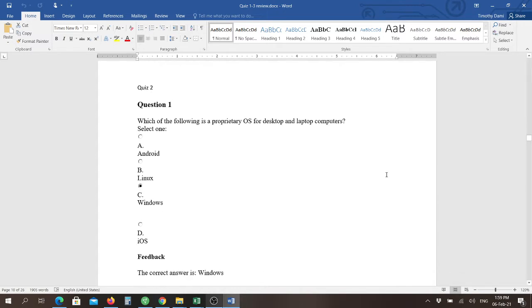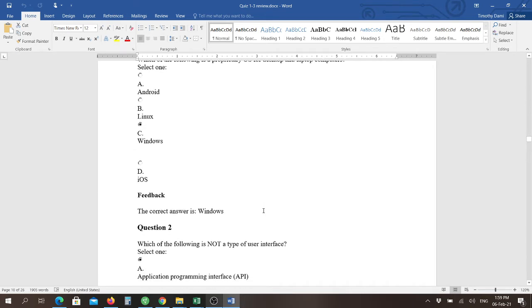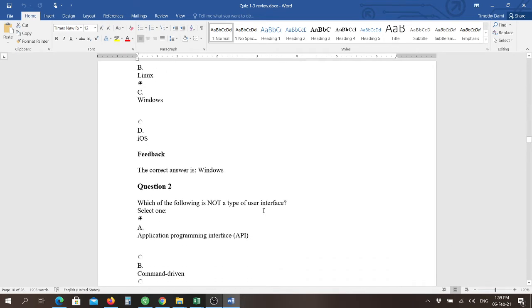Question number one: which of the following is a proprietary operating system for desktop and laptop computers? And the answer is Windows, right?